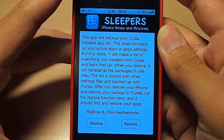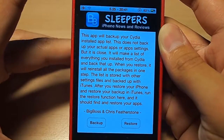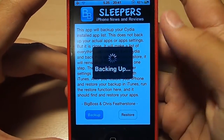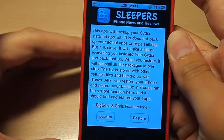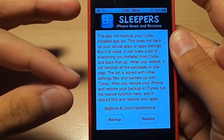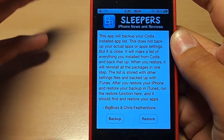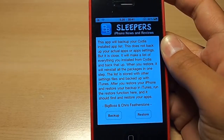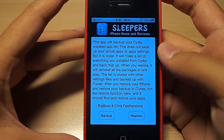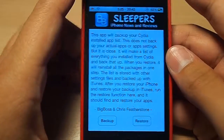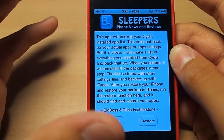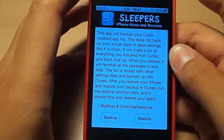After you restore your iPhone and restore your backup in iTunes, run the restore function here and it should find and restore your apps. Just hit this backup button here and it'll create that list on your iOS device. The next time you sync your device, it'll back up the list along with what it usually backs up, so generally speaking it'll be safe and updated for when you need to access it again. When you do need it, say after you updated your firmware or restored your phone, just go into APT Backup and hit restore. It'll then reinstall your Cydia packages in one go. That's it — straightforward and simple, and it will definitely save you some time, especially if you've installed a lot of Cydia packages.